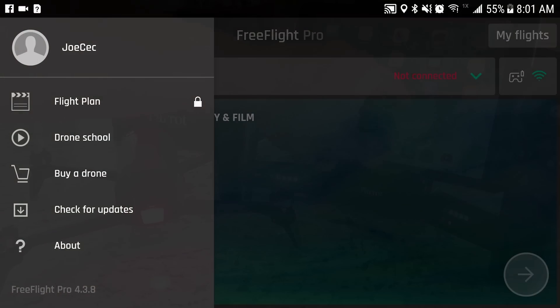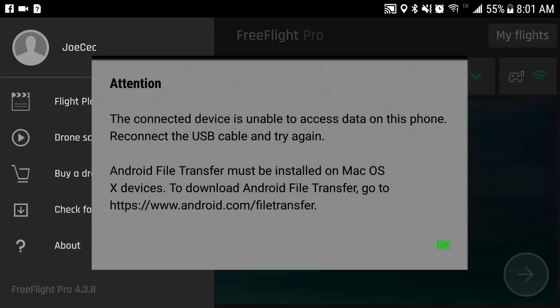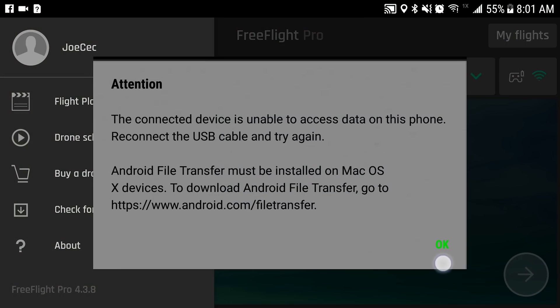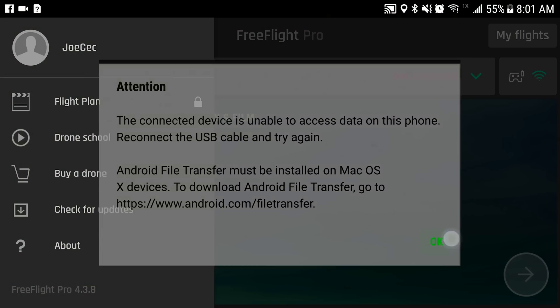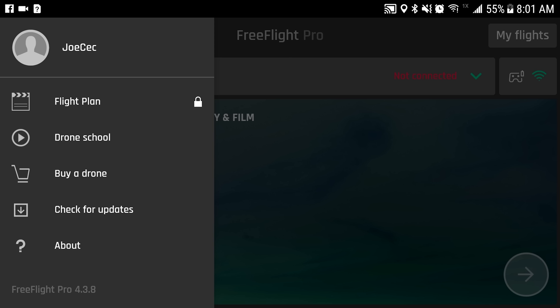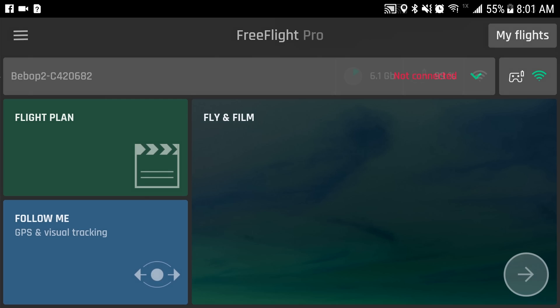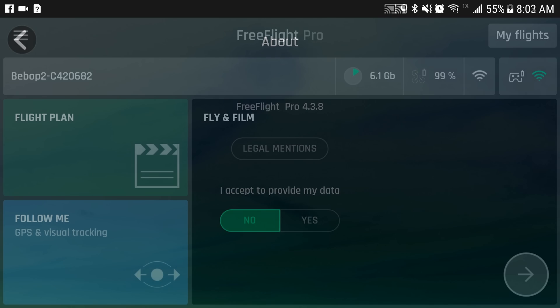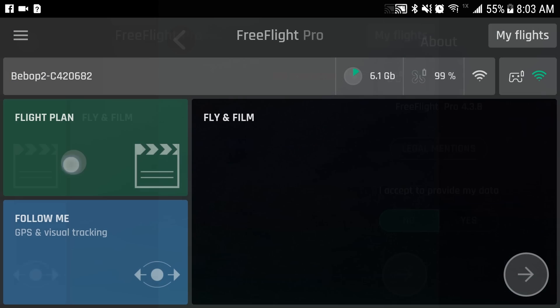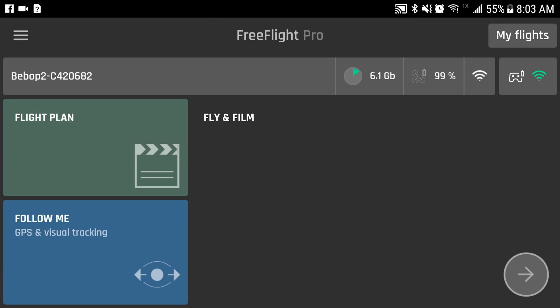Let's continue. We'll go back into our version number. We'll check for updates and this will show us that we don't have any updates available except for the SkyController 2. I'll just go ahead and update that later.